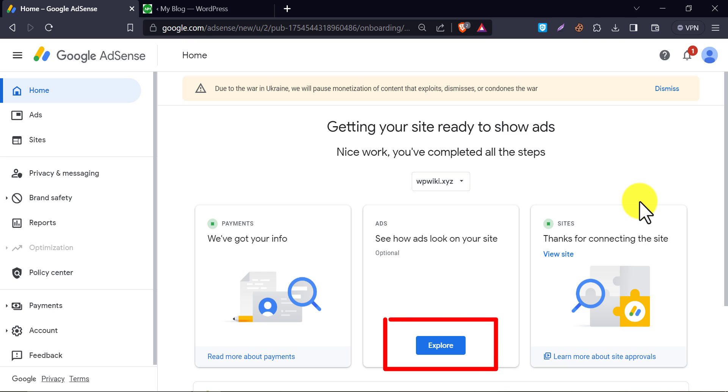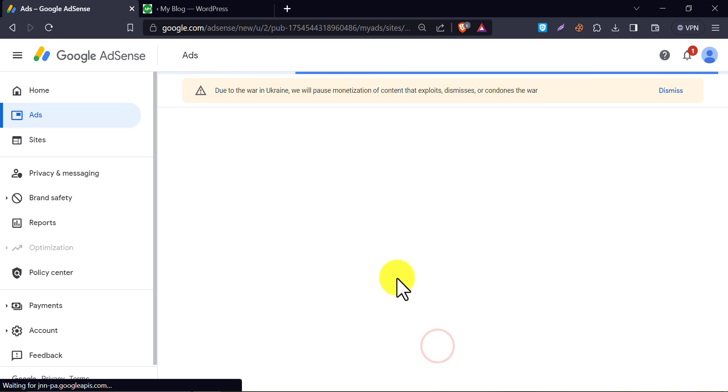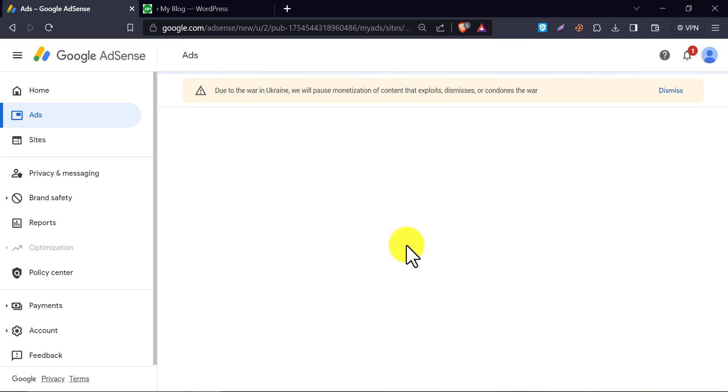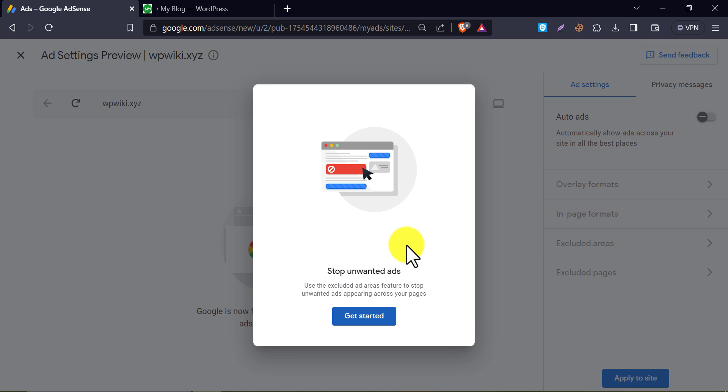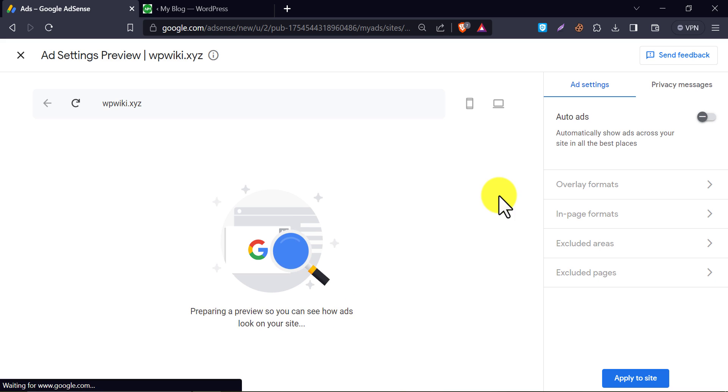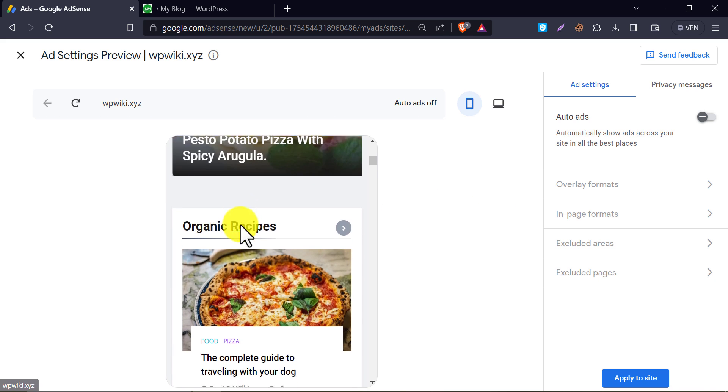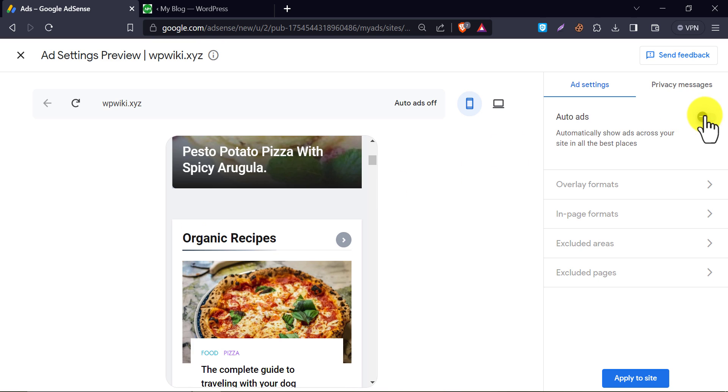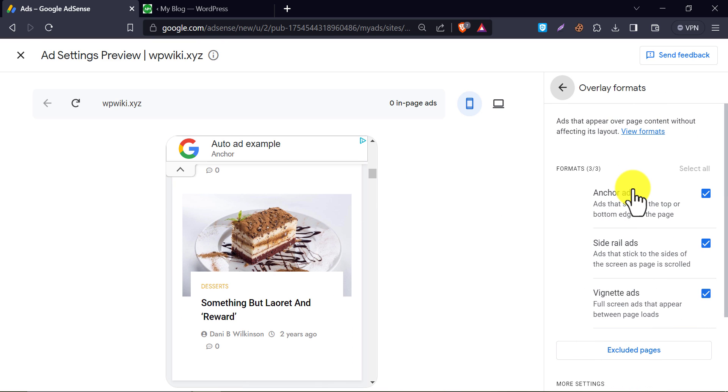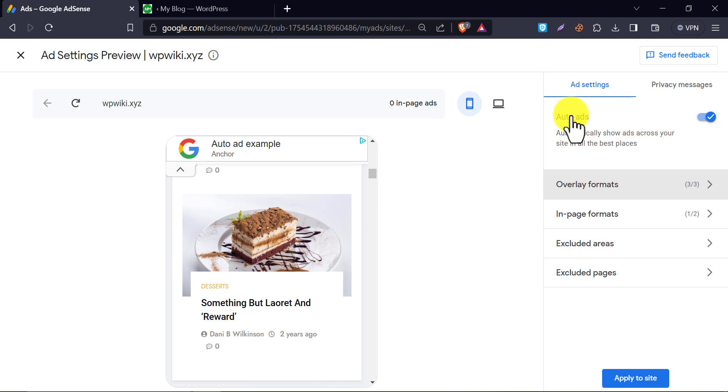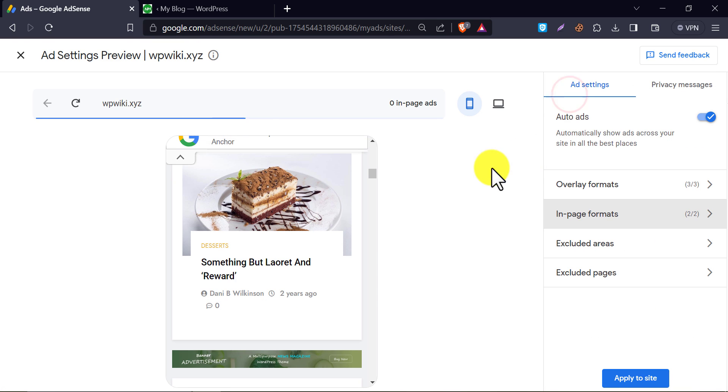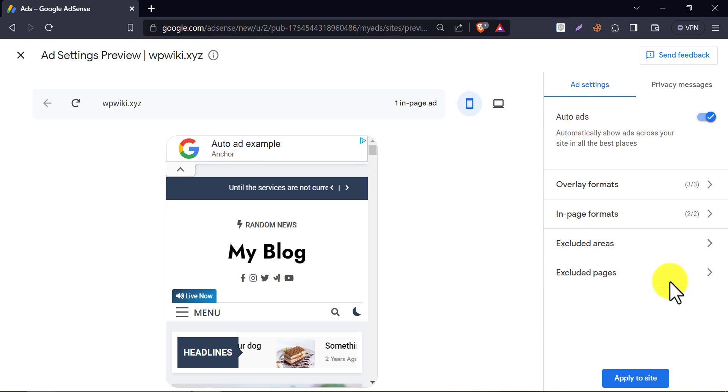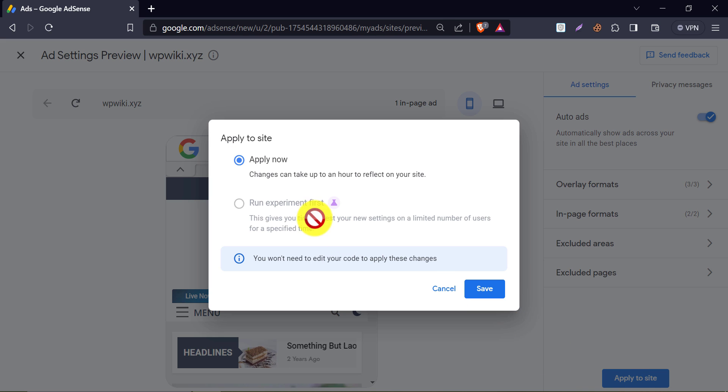To enable auto ads, click on explore. On the right side, enable auto ads and mark tick on all the unmarked boxes. Now click on apply to site and save it.